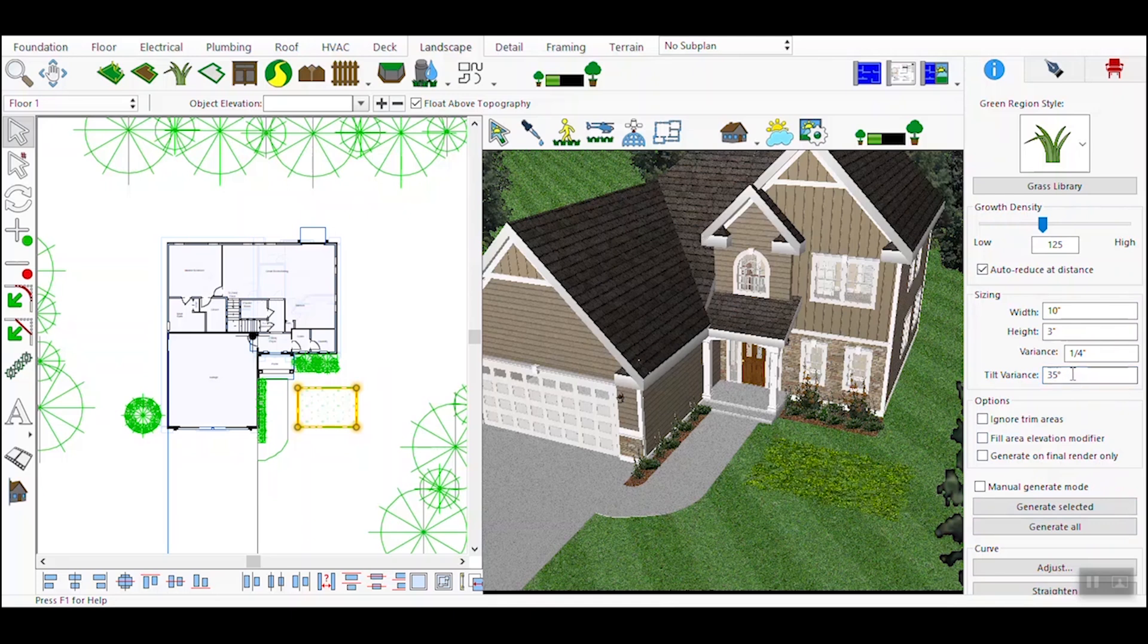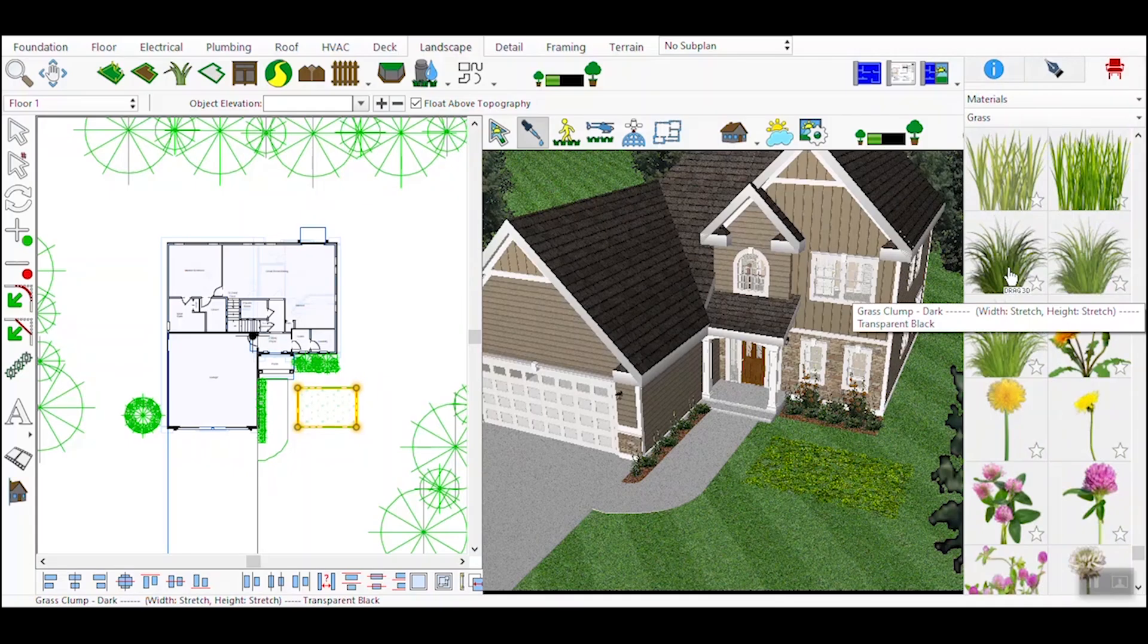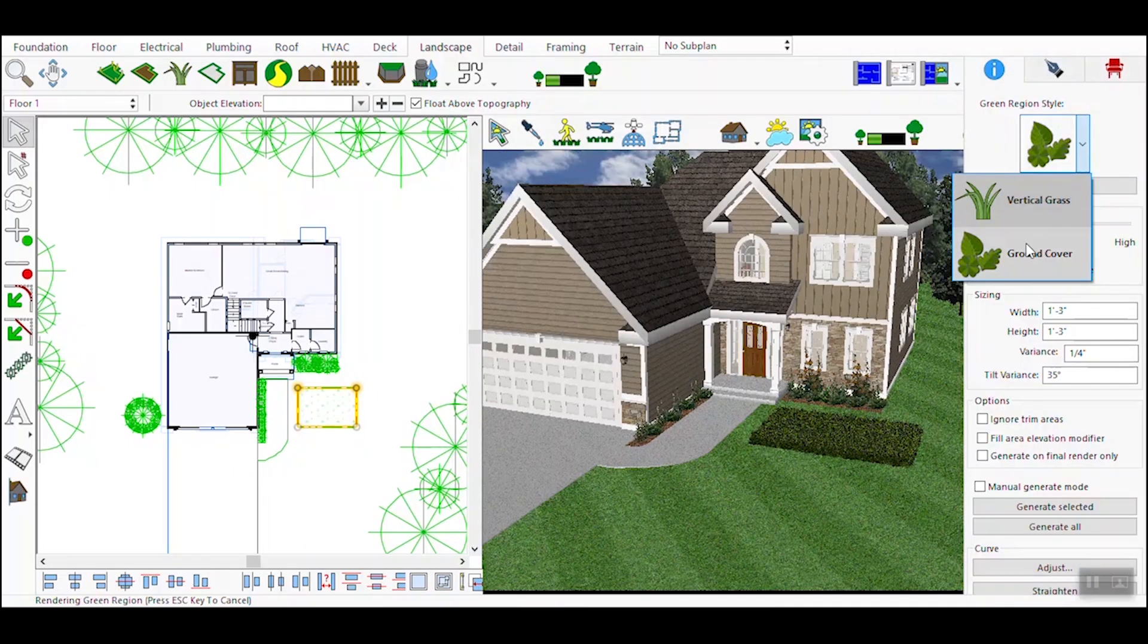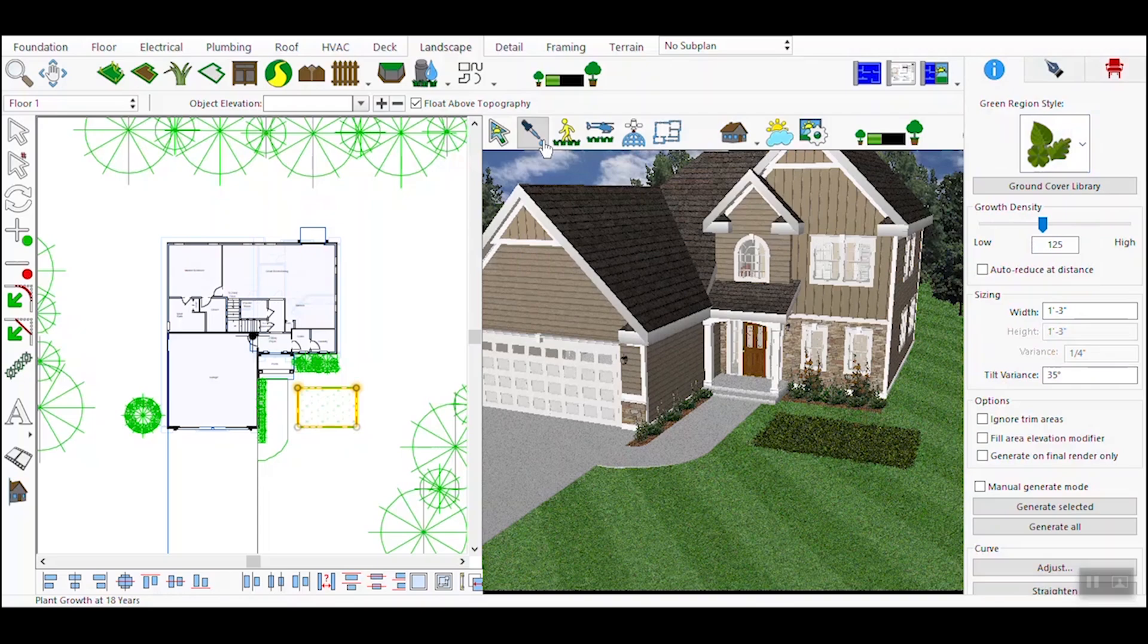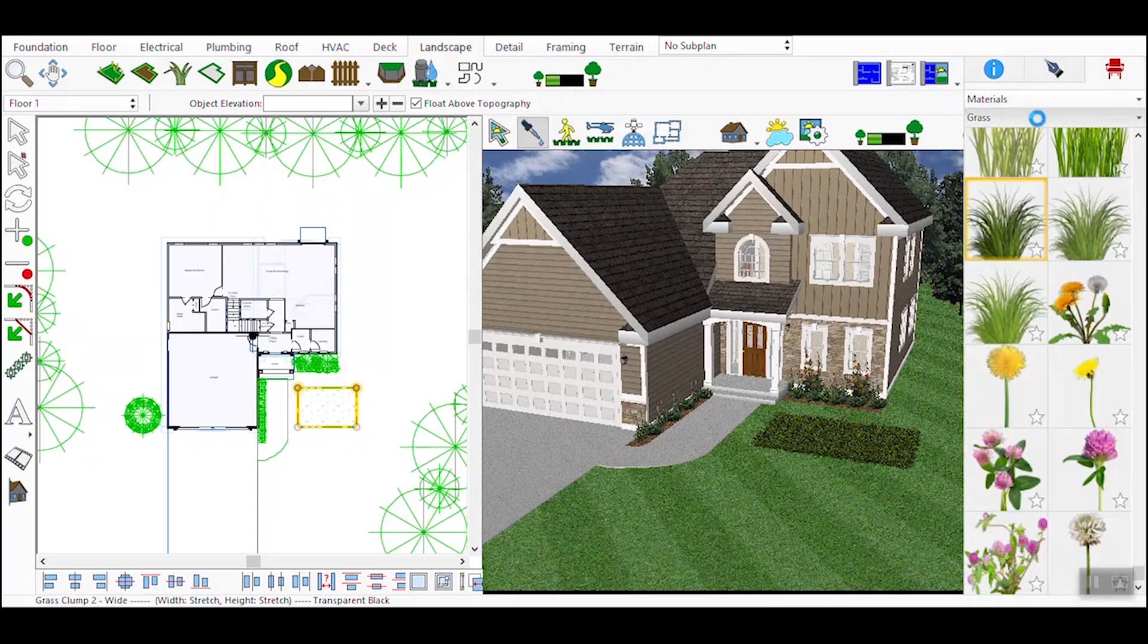As you make adjustments, the changes will be reflected in real-time in the 3D view. This allows you to see how the vegetation interacts with the rest of the design. Choose between vertical grass or ground cover styles to suit your specific needs. Each option offers different visual effects and uses.